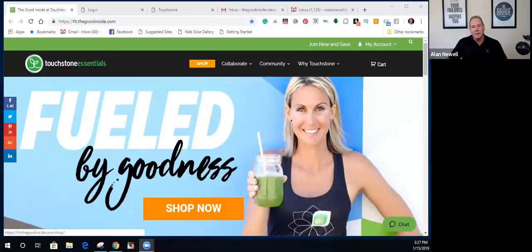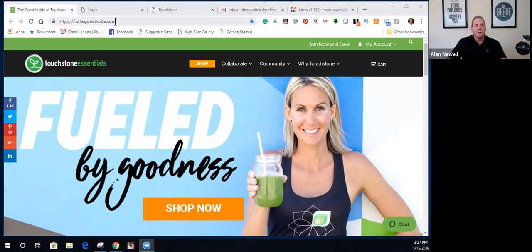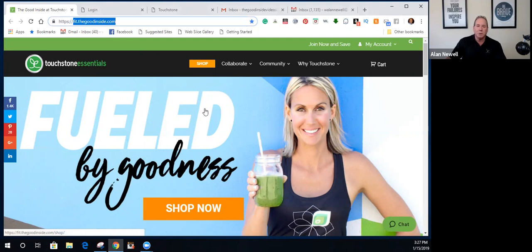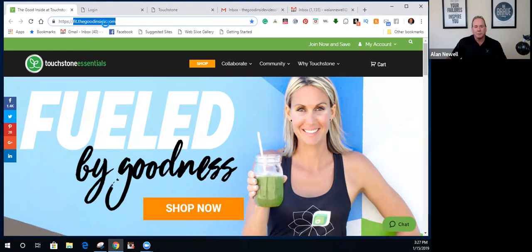The first one is: how do I log in to my back office? When you registered, you set up a username and a password. When you go to your Touchstone affiliate site, I recommend you always go to your affiliate site so the cookies and pixels on your computer remember your site and you're always sharing from your site.